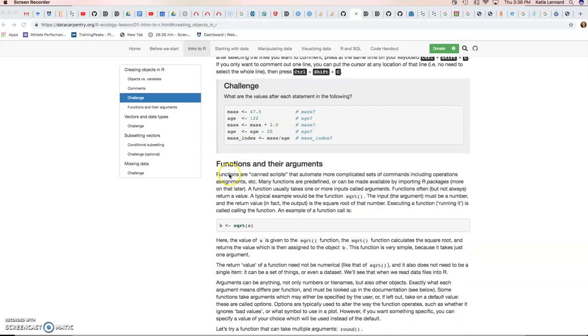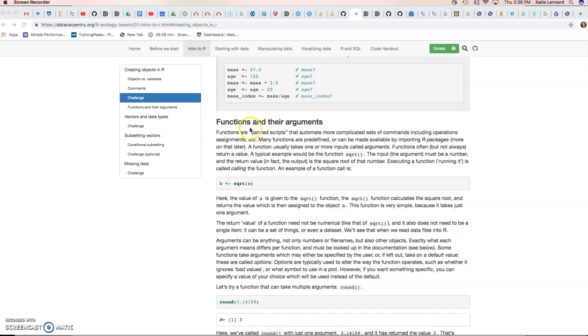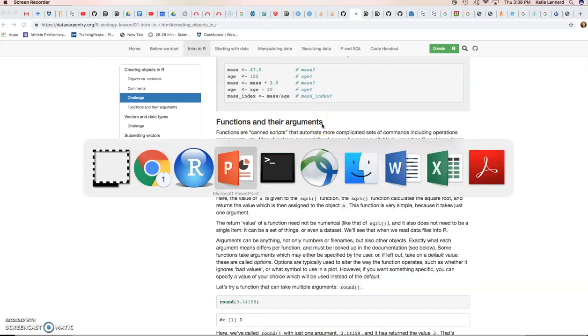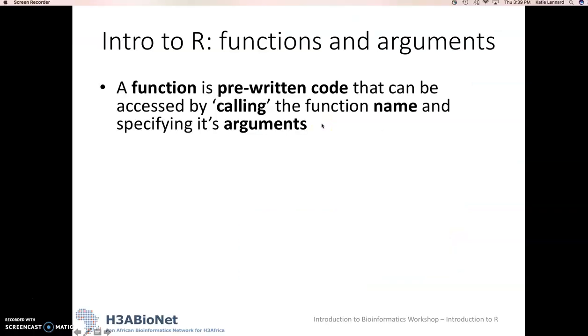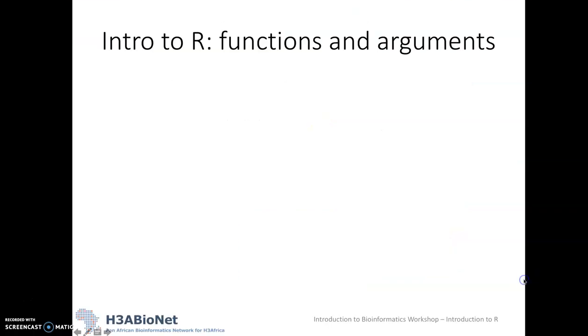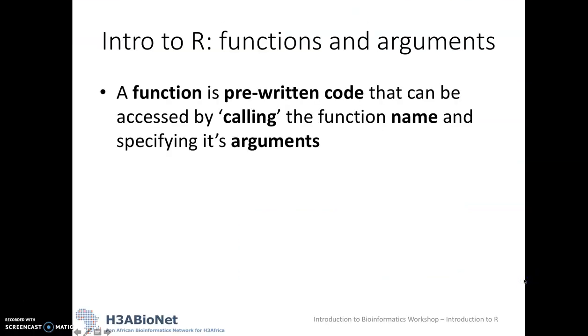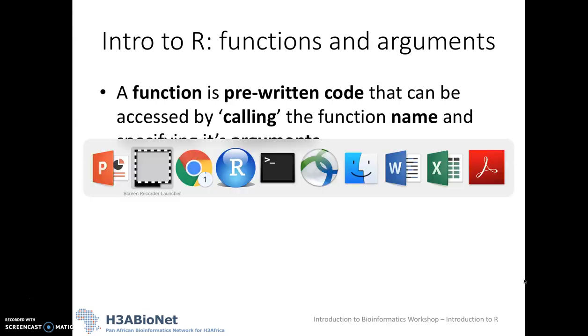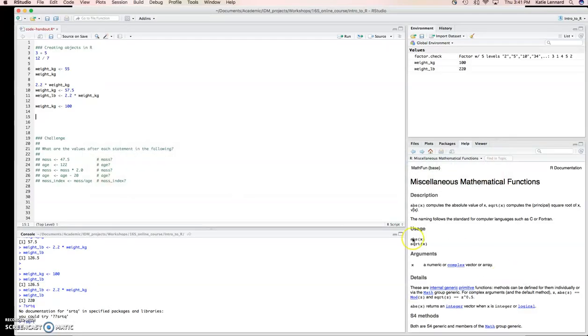Let's move on to functions and their arguments. A function is pre-written code that can be accessed by calling the function name and specifying its arguments. Let's have a look in R. If we look, for instance, at the square root function. It's a simple function that takes one argument.